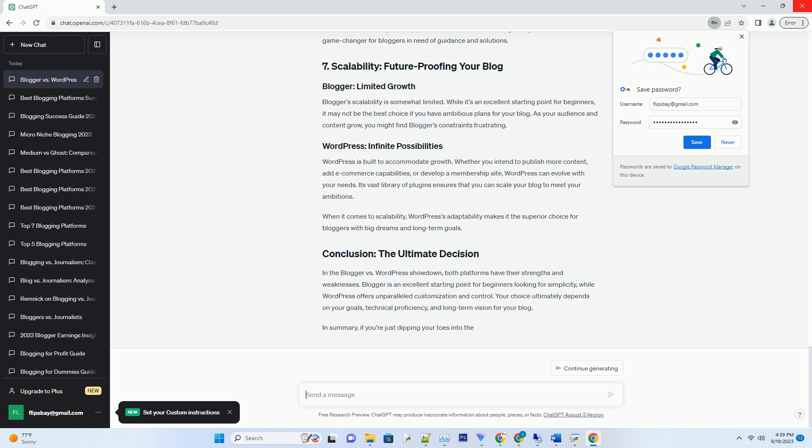When it comes to scalability, WordPress's adaptability makes it the superior choice for bloggers with big dreams and long-term goals.